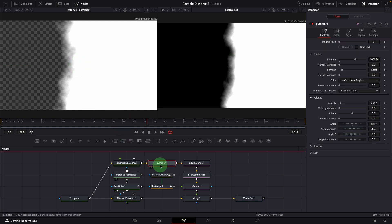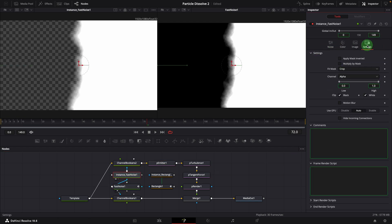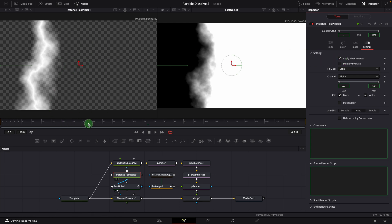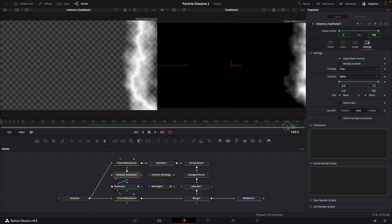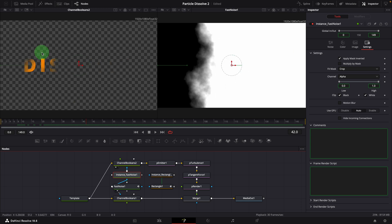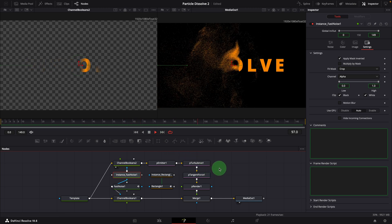For the particle emitter, we only want to use a slice of the image to render particles. So we connect the main noise node to the instance as effect mask input. Go to the settings tab of the instance node. Check the option: apply mask inverted. The instance node is now limited to a slice area, which is used to select the image part for particles. Bring the media out to the right side viewer and play the clip. We now have the wiping animation replaced with a fast noise node.